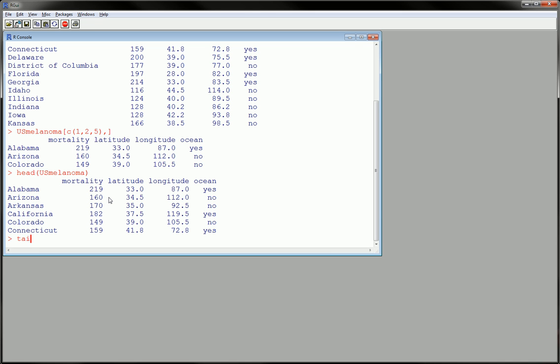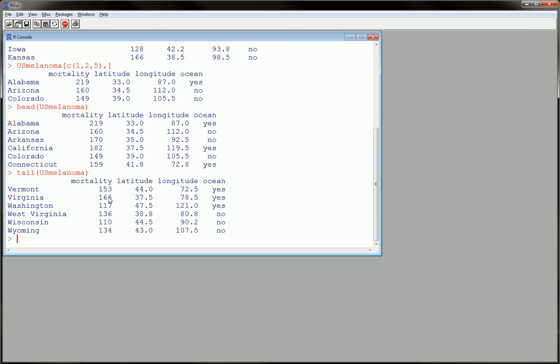And if you use the tail command, you'll get the last six observations along with all the variables. So we have a couple ways now of visualizing the data without getting too big of an output.